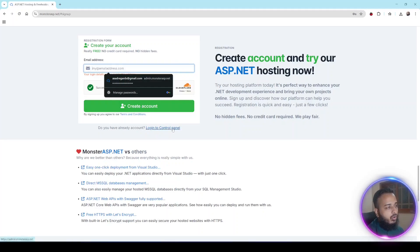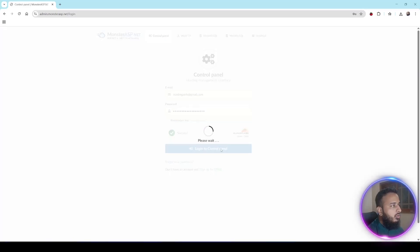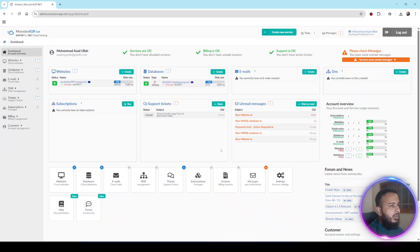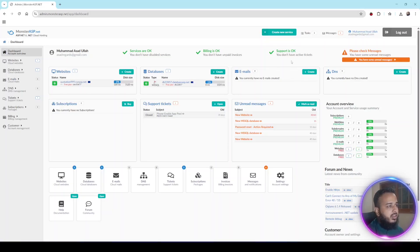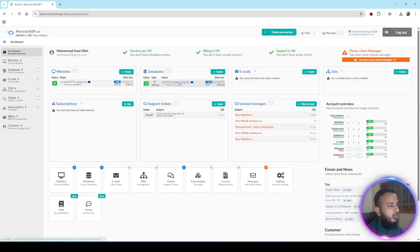I have already created my account so I will just log in. You will log in directly to the control panel. This is the control panel interface for MonsterASP.NET — there are options for website and database. As I have already created a website and a database, those are listed below, but we need to create a new website for the sake of this tutorial. First we will create the database.